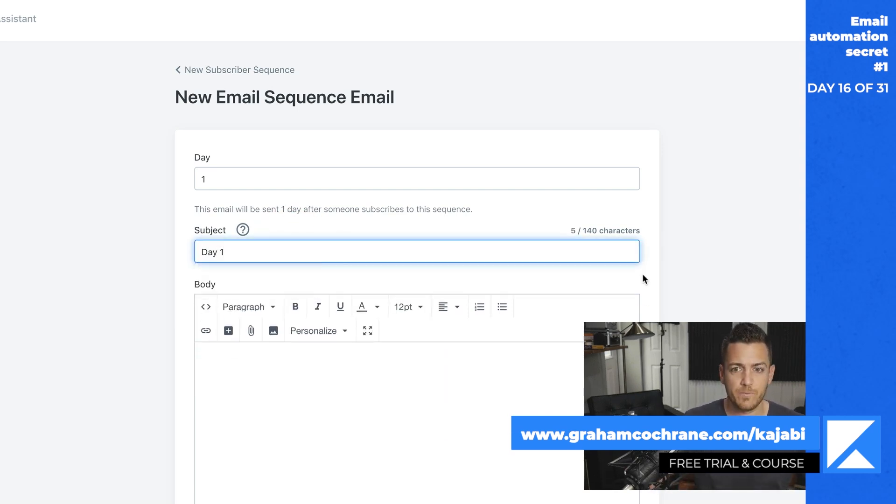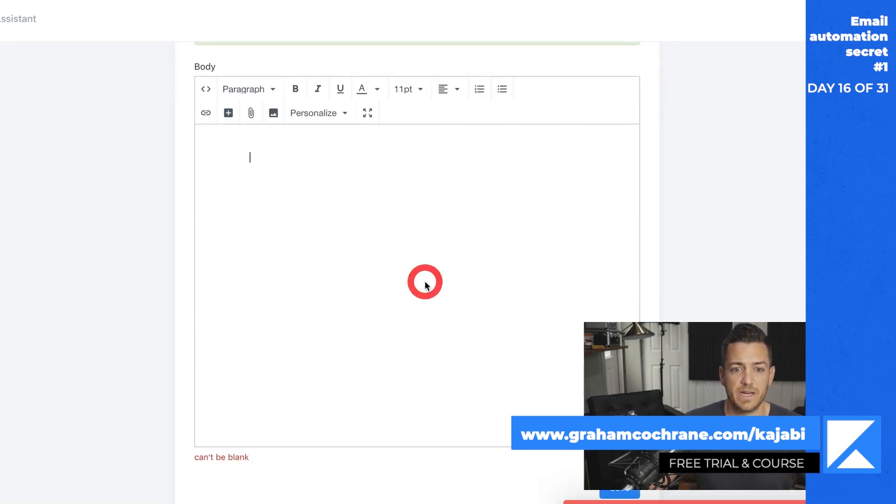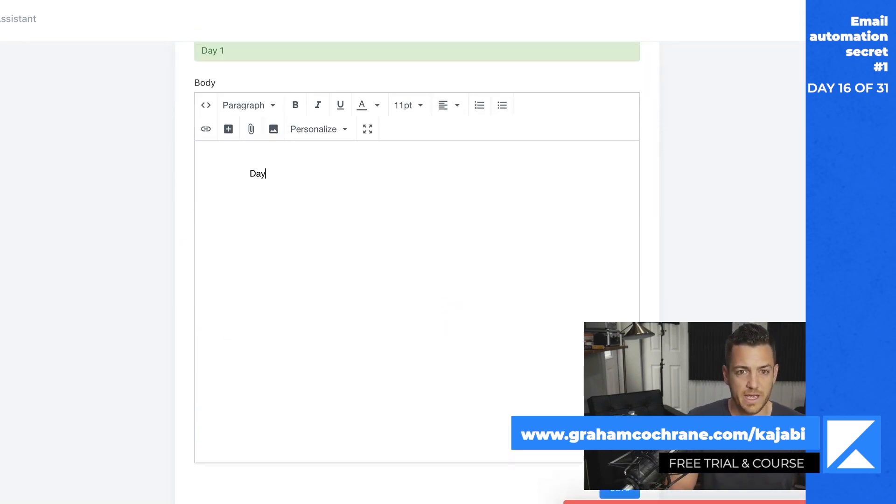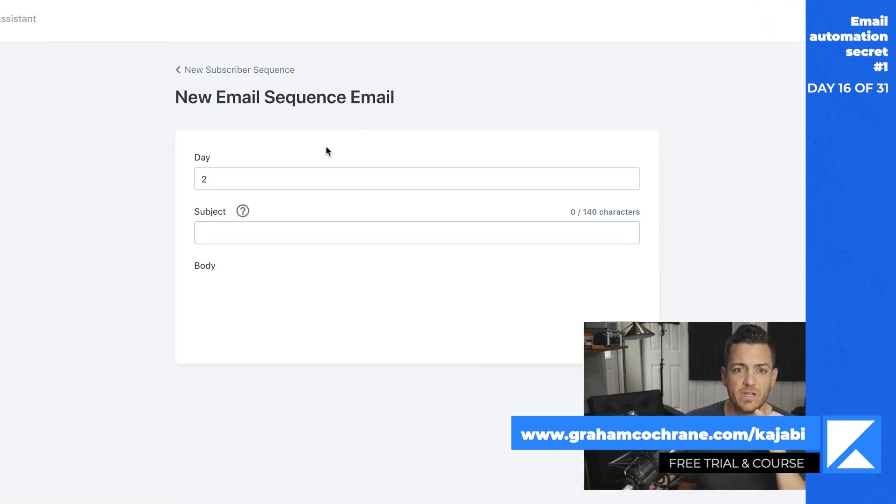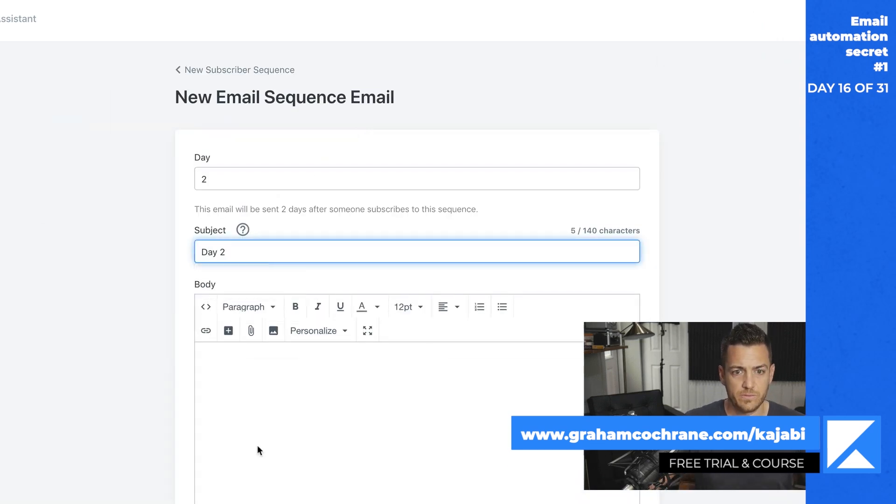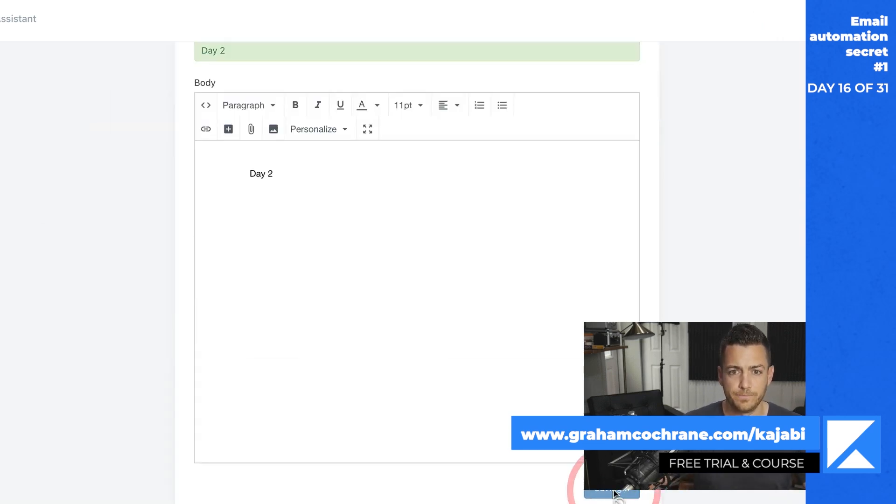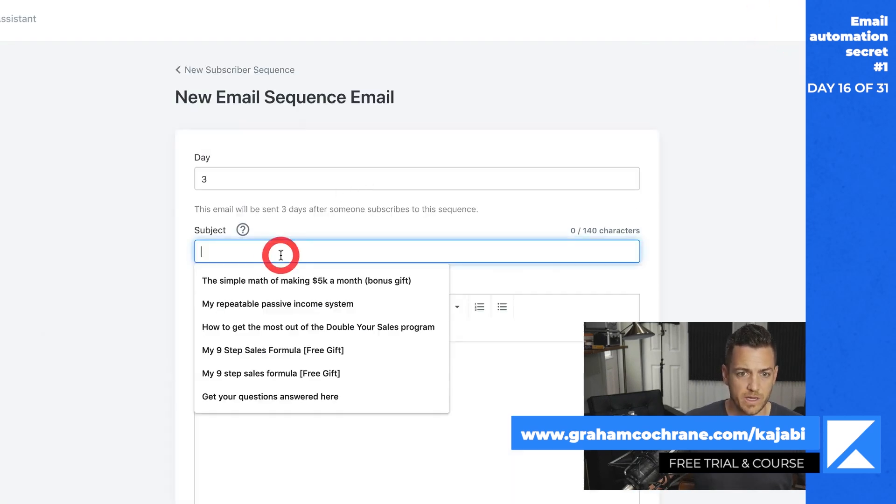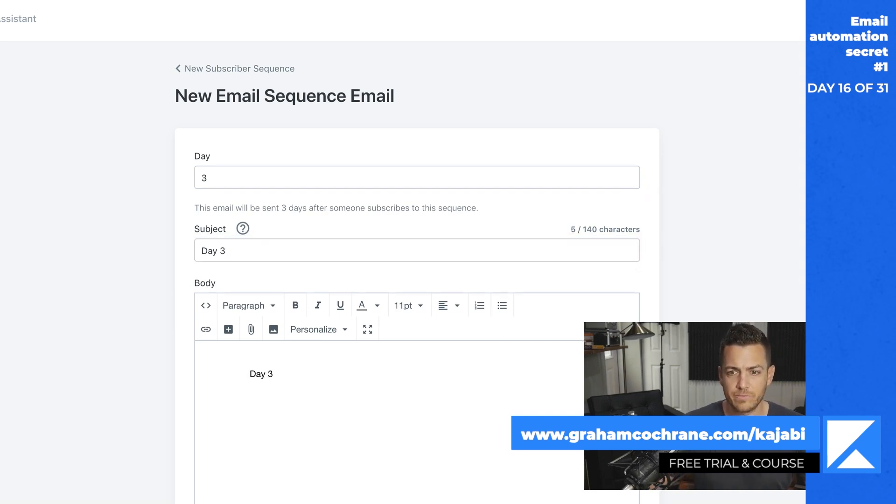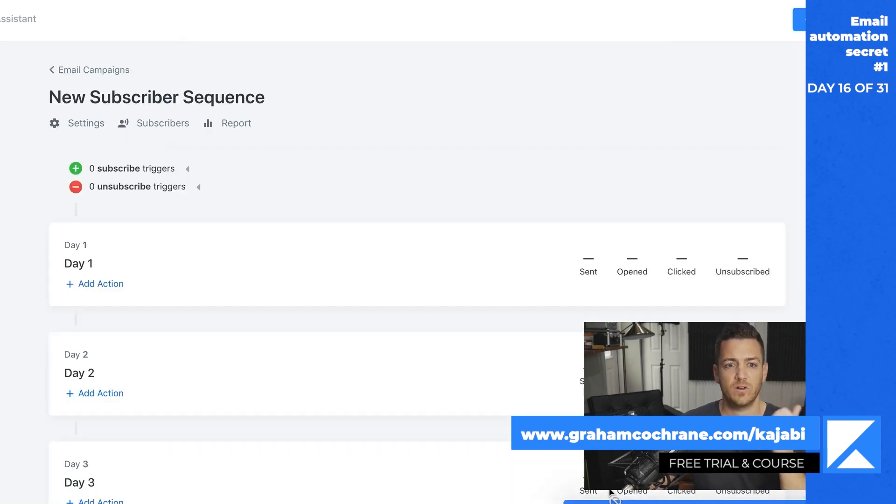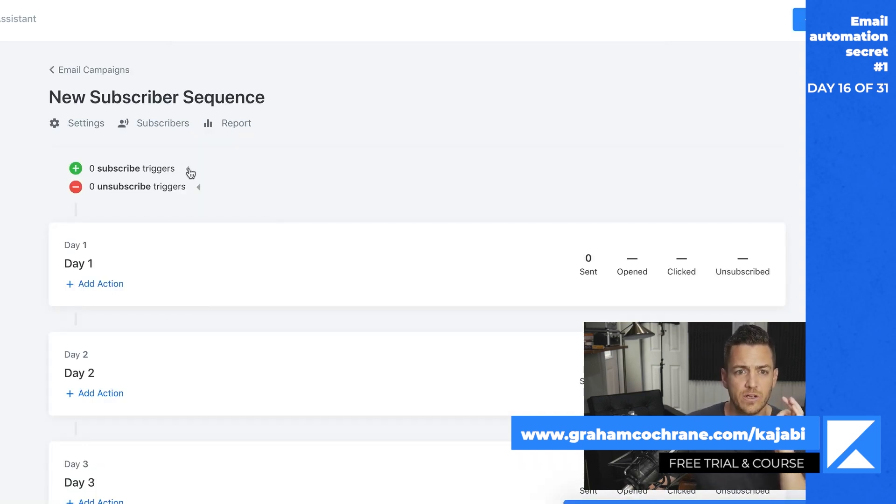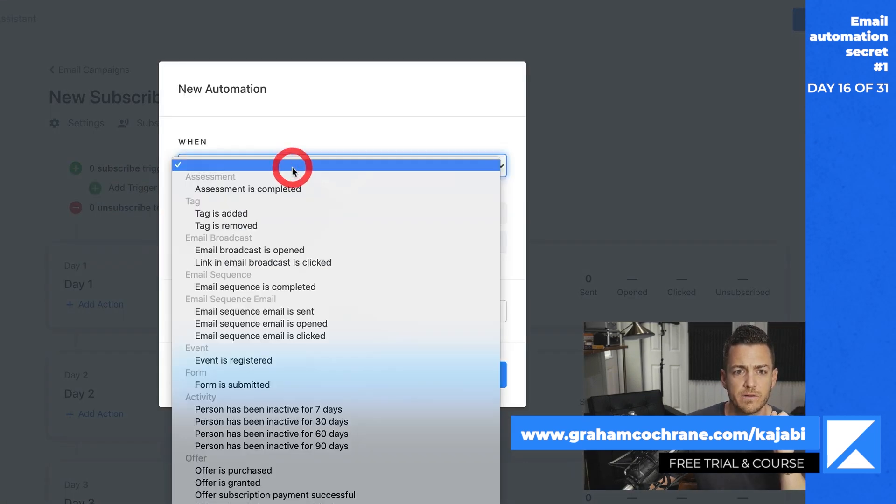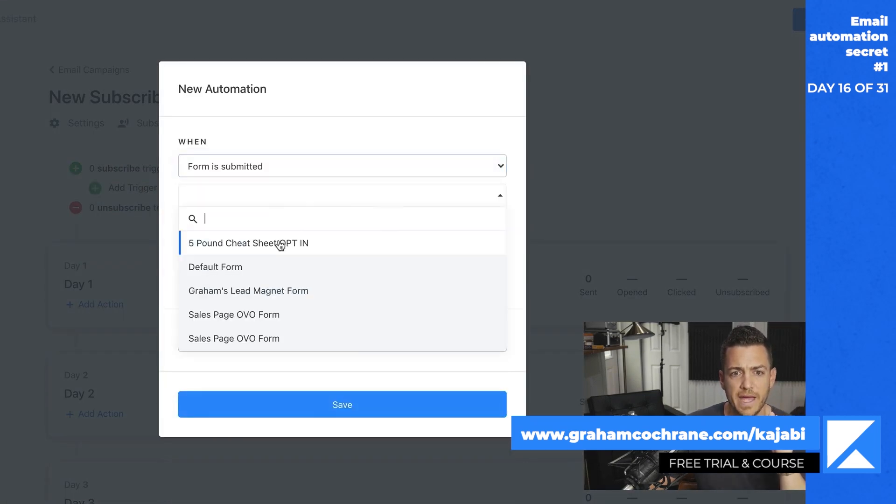So you might have day one email, let's save that. They get that a day after, we got to give it a text day one. Okay. So they get that a day after they join. Let's add another email day two, call this day two, and we'll do one more. Let's say it's a three email sequence day three. And I'll use these funnels to over deliver and then strategically pitch one of my products.